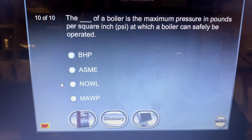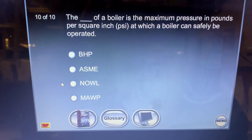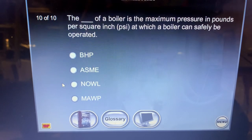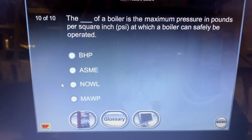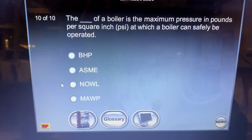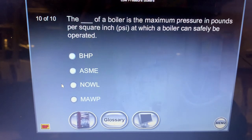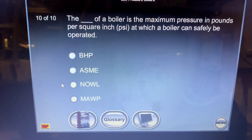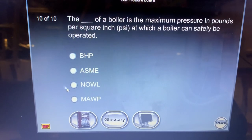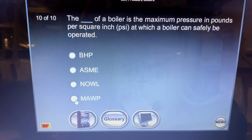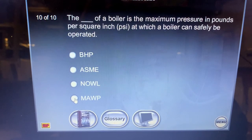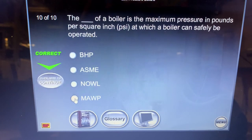The maximum allowed working pressure of a boiler is the maximum pressure in pounds per square inch at which a boiler can safely be operated.